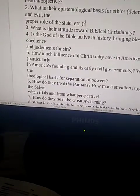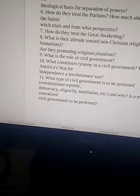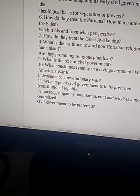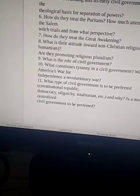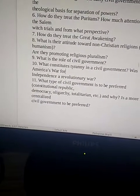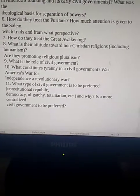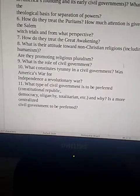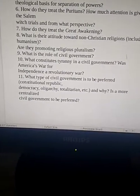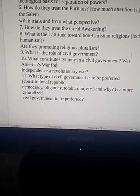Question 8: How do they treat the Great Awakening? Question 9: What is their attitude toward non-Christian religions, including humanism? Are they promoting religious pluralism?